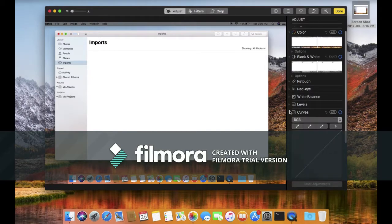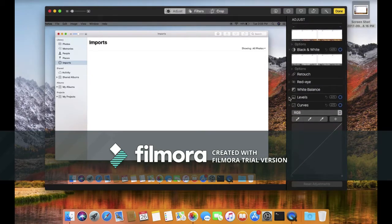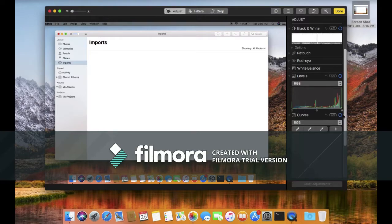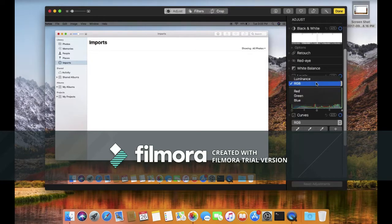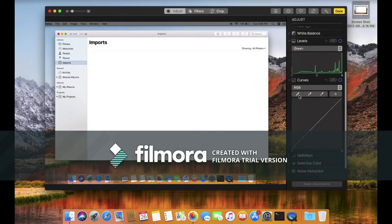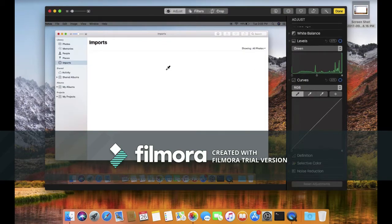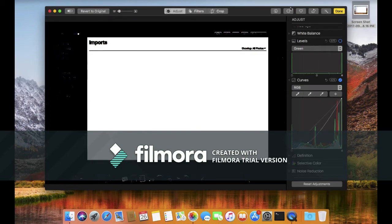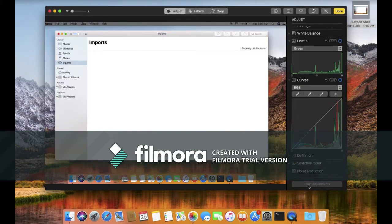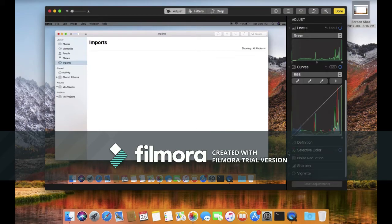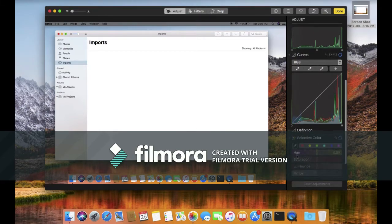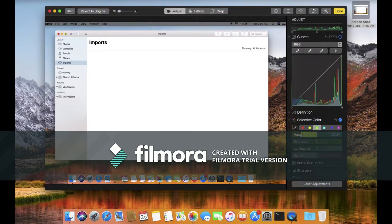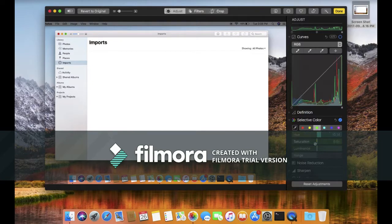You can pick any color and change according to that. You can reset it. Selective color - you can select any color and change its saturation, hue, luminance, etc.